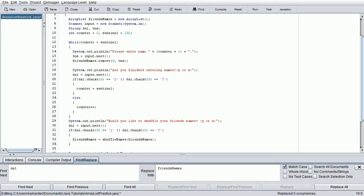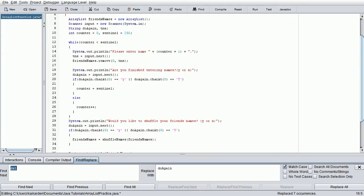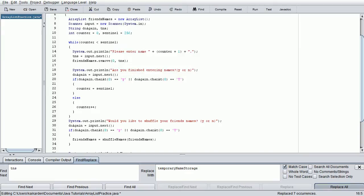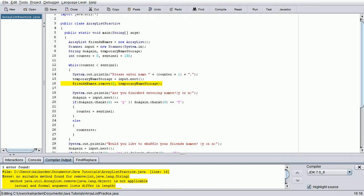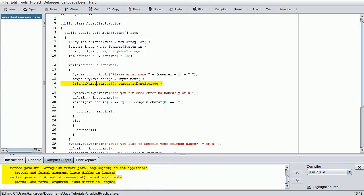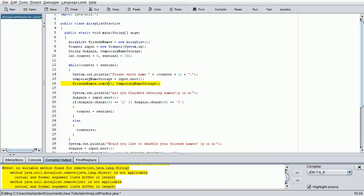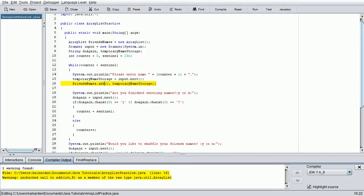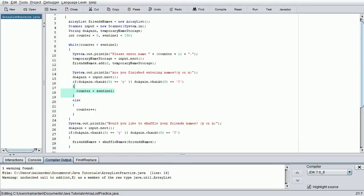The next one we need is DA1. DA1 we can just call Do again. Replace All. And the last one we have is TNS. This one is Temporary Names Storage, as I was talking earlier. Replace All. Three occurrences of that one. And then we can just save the program, compile it to make sure we don't have any issues. There we go. And all we have now is the warning again, so we are good to go.